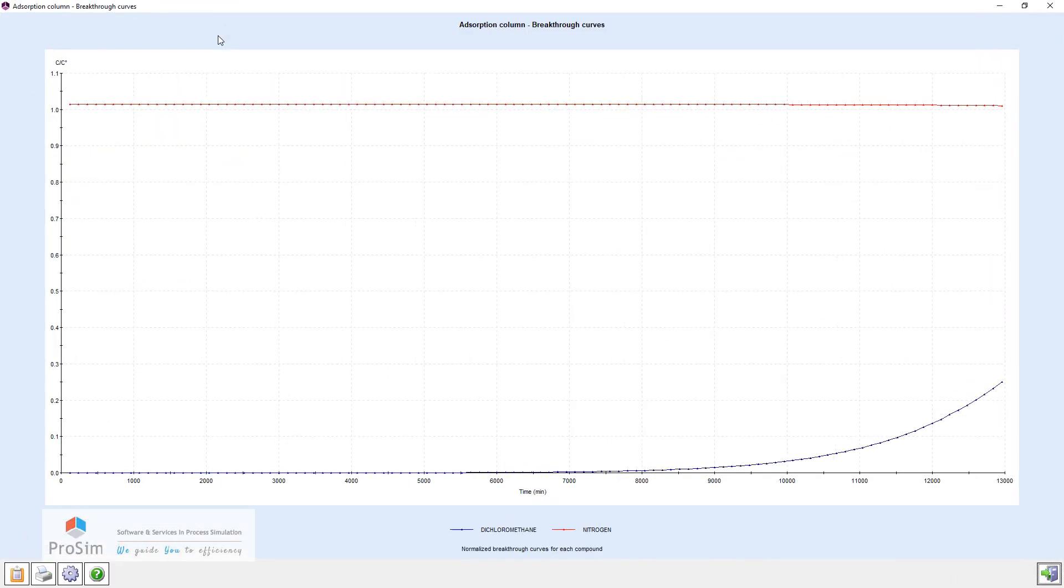So here in full screen, we have the breakthrough curve of the dichloromethane going up over time. Here, the end of the simulation is the 9-day limit.